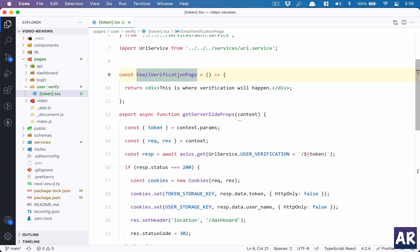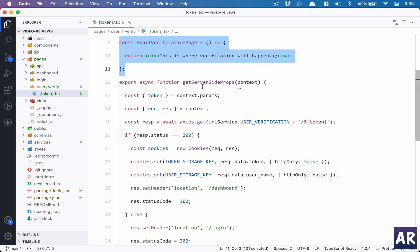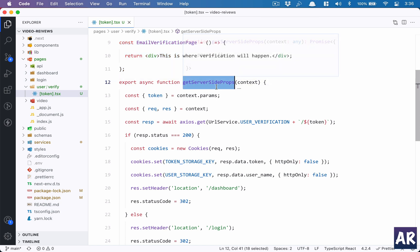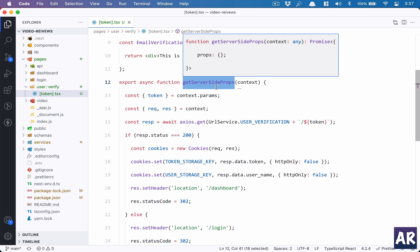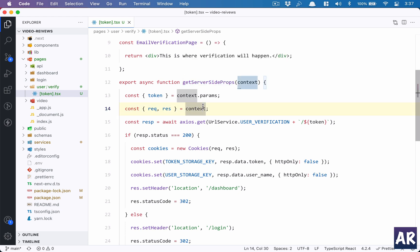So we have this component, then we have an async function which is getServerSideProps. This is the interesting part where most of the requirement is getting fulfilled. So in Next.js, if you are not aware, there is browser rendering which is like any typical React application. The component is rendered when the browser is ready with that particular page or when the route is changing. This is front end. However, with Next.js, you also get the ability to render your pages on the server side. Not only that, you are able to process requests on the server side before the HTML is spit out by the server, and this function is one of them.